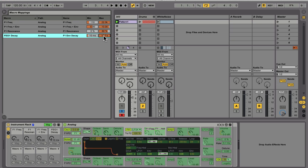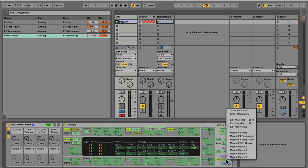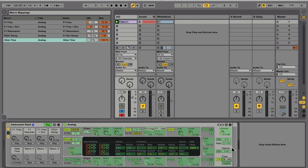So there's a few more really cool tweaks to set up. We're going to map glide to macro 5 and give it a range of 10% to 80%. Then we're going to set up a sort of equivalent of the 303's awesome accent feature.